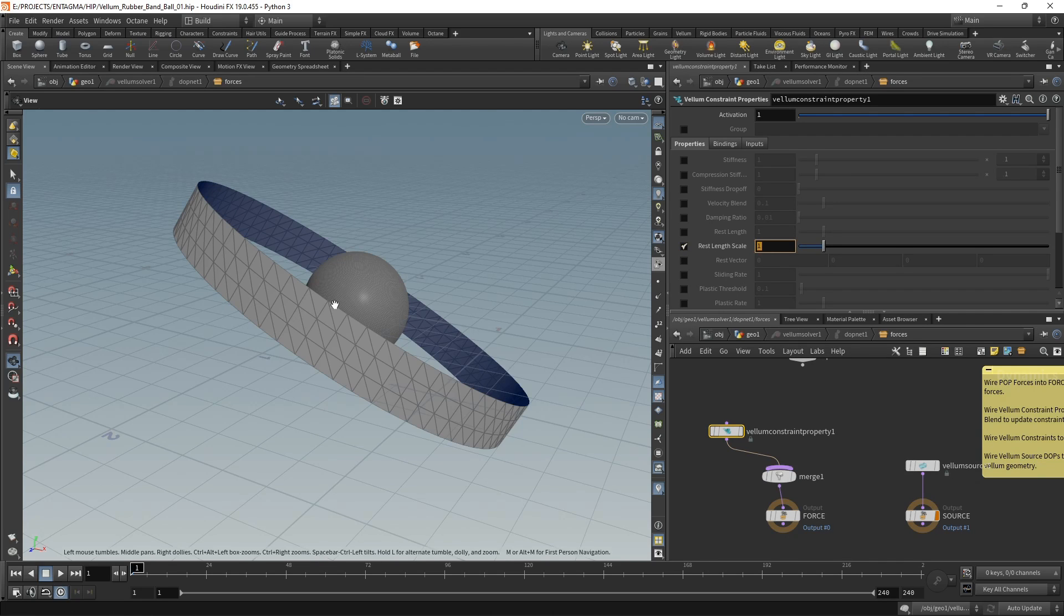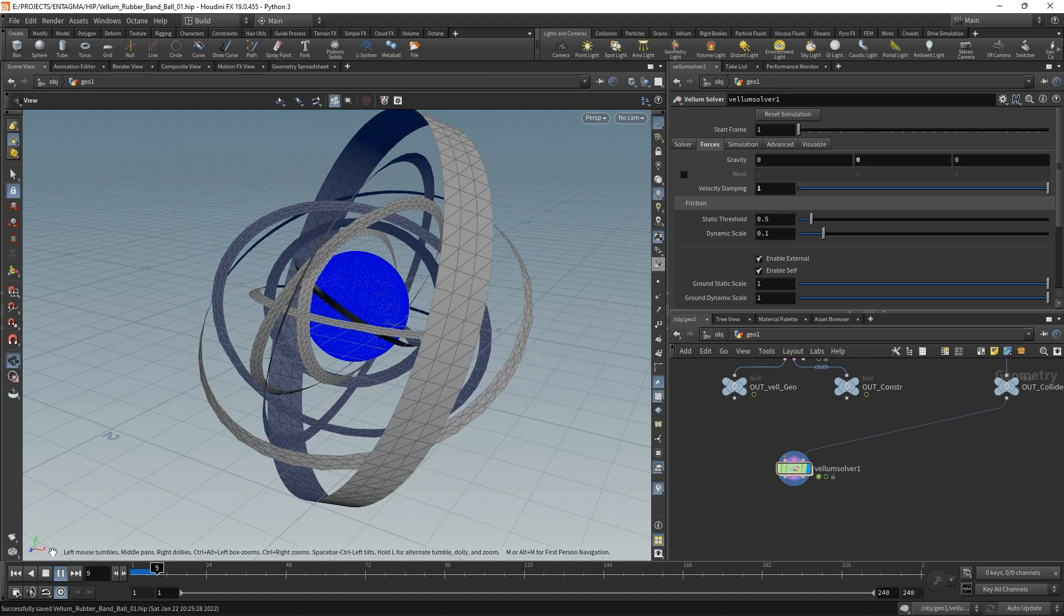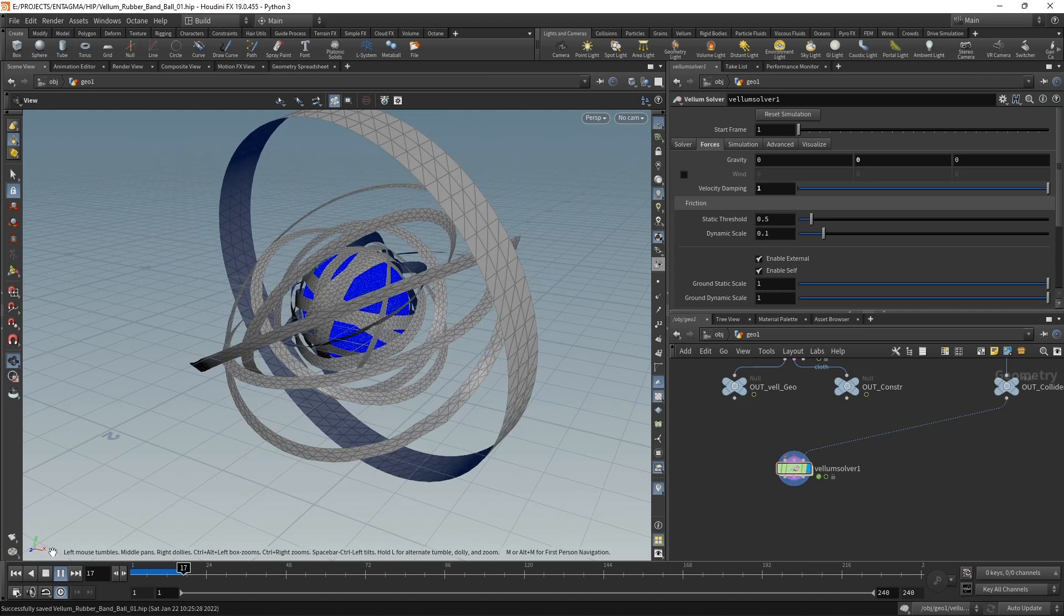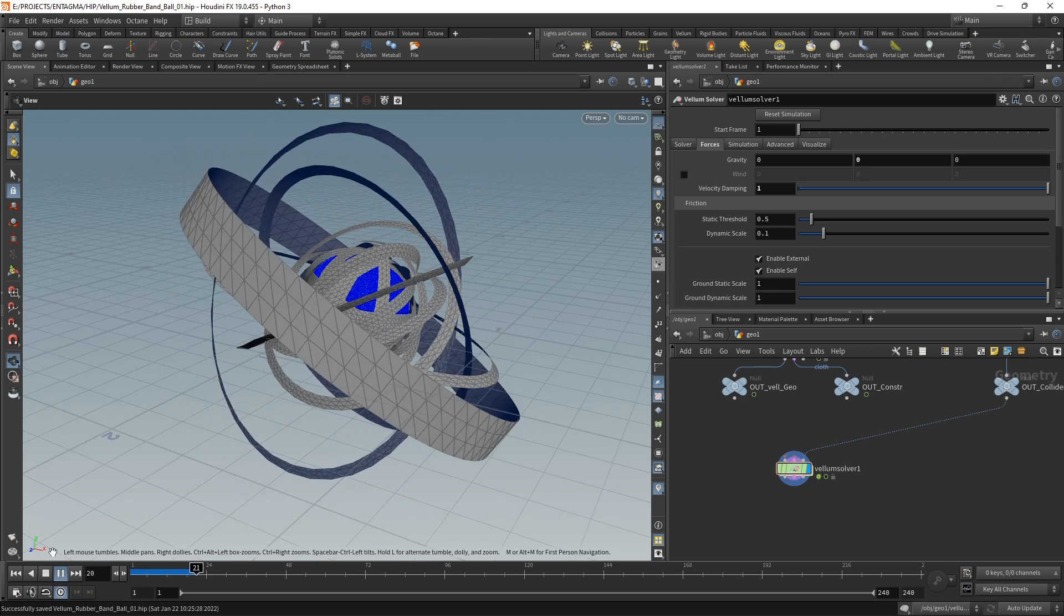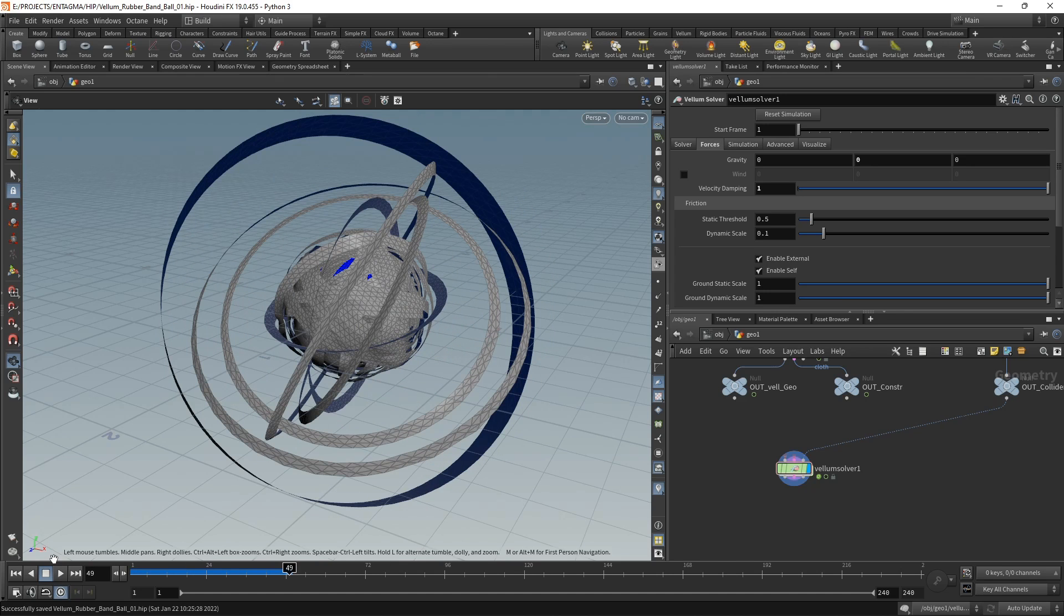First thing we want to do is scale down the rest length scale of our simulation, of our object, to 0.3. Again, that's a value which I figured out with lots of trial and error when preparing this setup. Back to our main geo, let's simulate this. We can already see those rubber bands contracting onto that sphere.